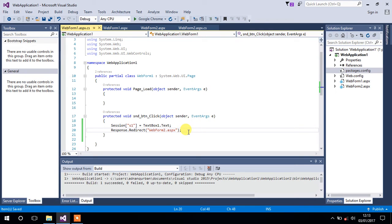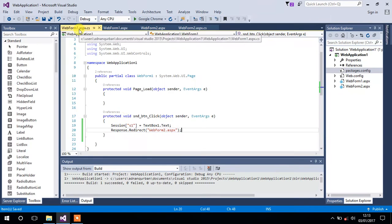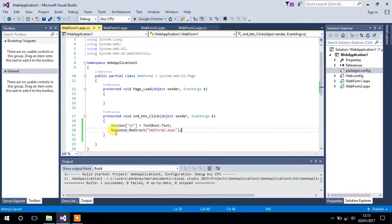There might be a situation in which we have to send multiple values from one form to another form. No doubt you can create as many sessions as you want, but that would be a time-consuming process. To avoid that, there is another efficient way of doing that.